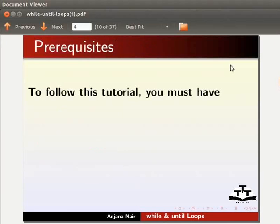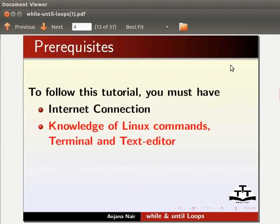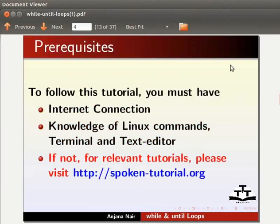To follow this tutorial, you must have an internet connection. You must also have knowledge of Linux commands, terminal and text editor. If not, for relevant tutorials, please visit our website.